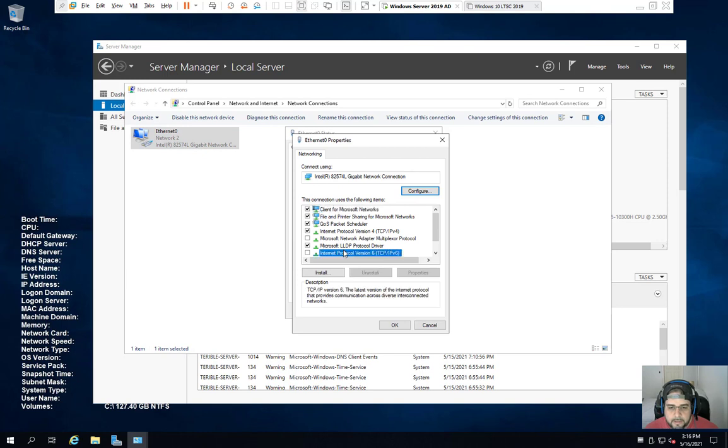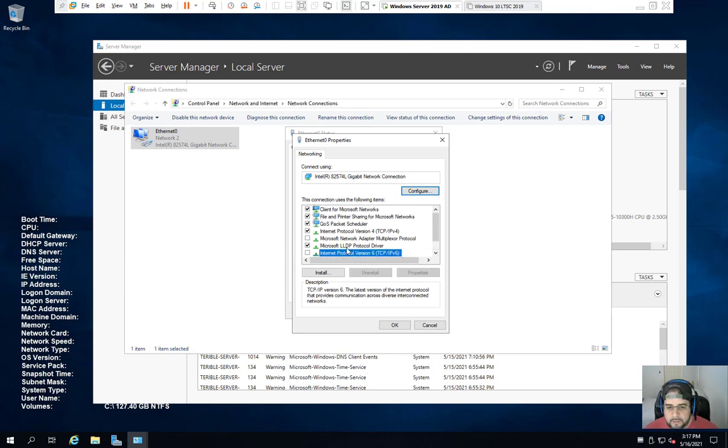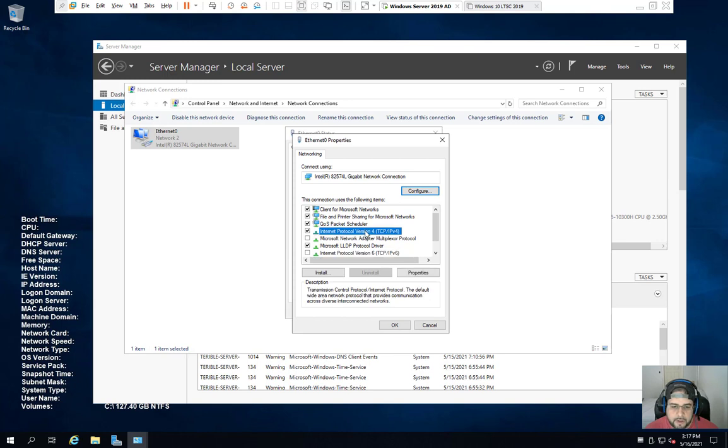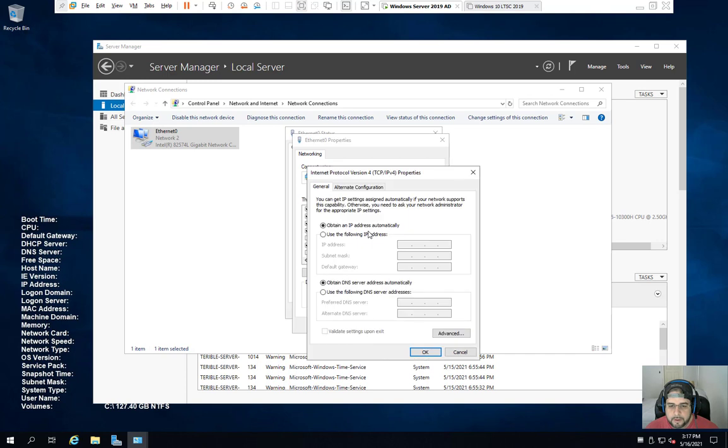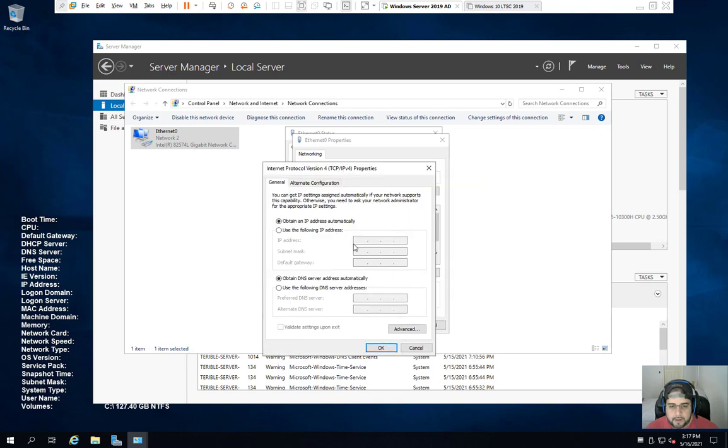Now you can leave your IPv6 turned on or turned off. It's up to you. For me, I usually just turn it off when I do lab environments, unless I'm actually doing IPv6 demonstrations. In this case, we're going to double click on Internet Protocol version 4. And now I got to go ahead and assign a DNS and an IP address to this.